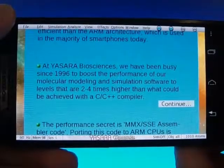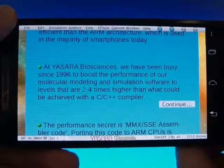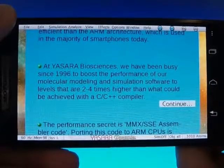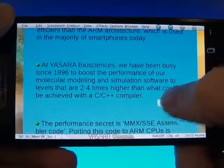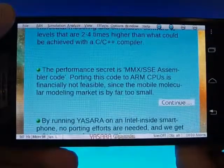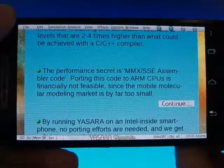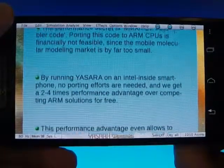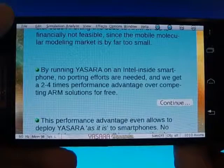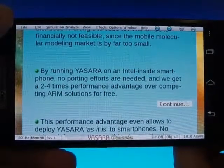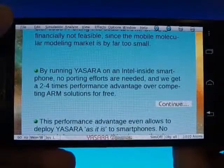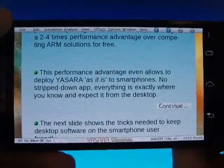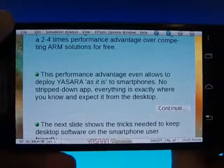We've always tried to provide our customers with the highest possible performance, since time is money. YASARA is based on a custom code generator that creates code paths for Intel's various vector instruction sets. Thanks to Intel inside, this highly optimized code, developed since 1996, can be used directly on Android now, saving us many years of development work. It's even possible to use the very same code on the desktop and the smartphone with only a few operating system-dependent changes.